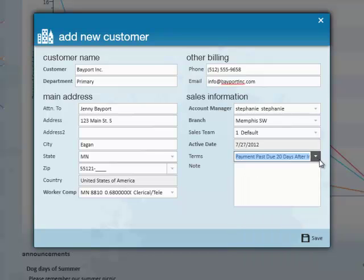Below that, you have the notes section. This can be used for various reasons or any memos you think that are important in regards to that new customer.